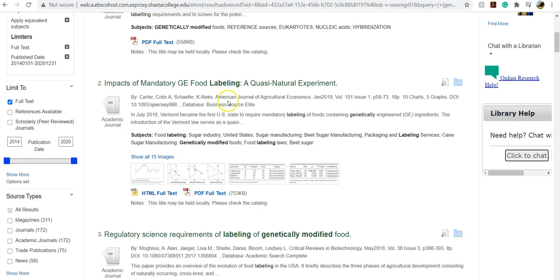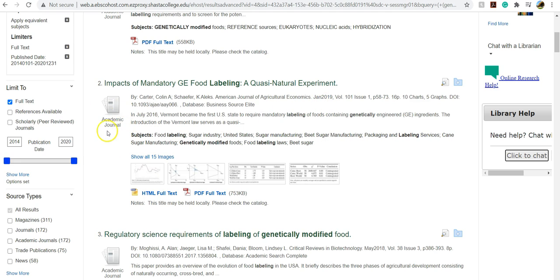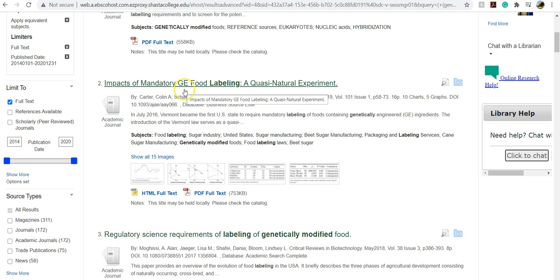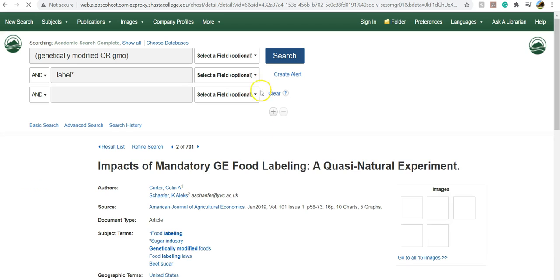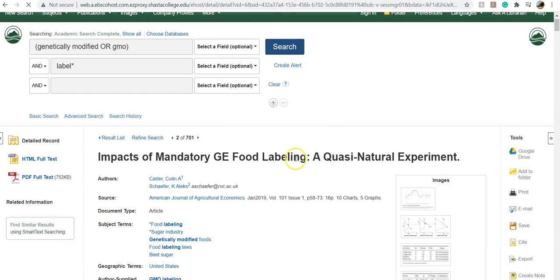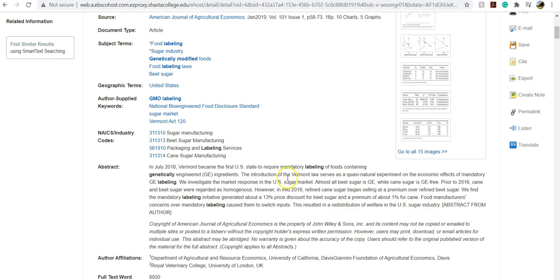So I'm going to take a look at this one right here. So this is pretty current. It was from January 2019 and it's an academic journal. And this is the impacts of mandatory GE food labeling. So I'm going to click on that. This could be a really good article. You can read the abstract, which is like a summary of the article.